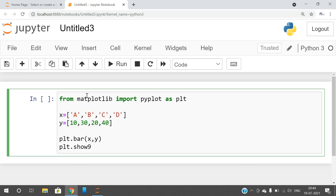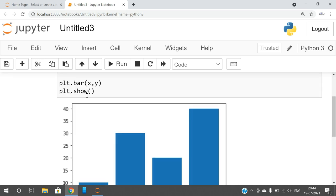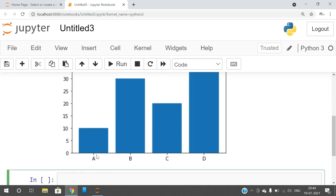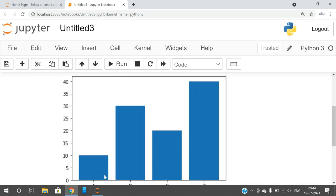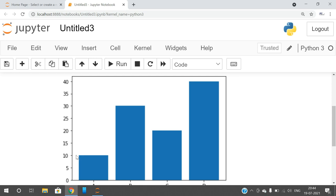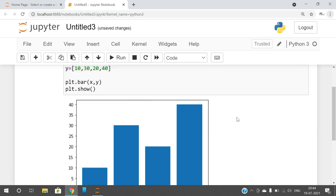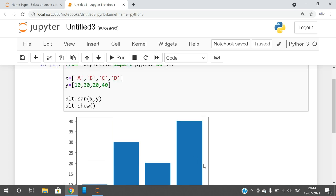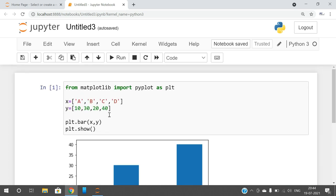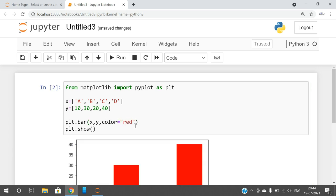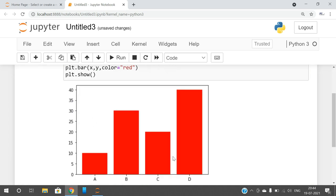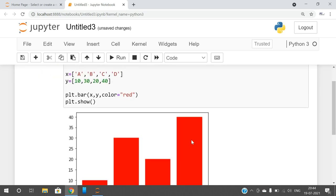Let us check this example. You can observe here: A, B, C, D. A corresponding value is 10, B corresponding value is 30. I will reduce the size. C corresponding value is 20 and D corresponding value is 40. Now you can also give one more parameter called color. We can change the color. So if you go with red, you can observe the graph is plotted with a red color.